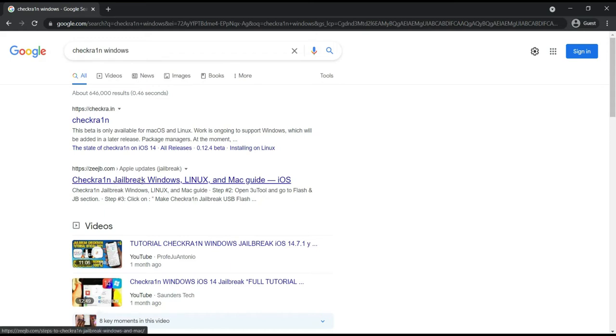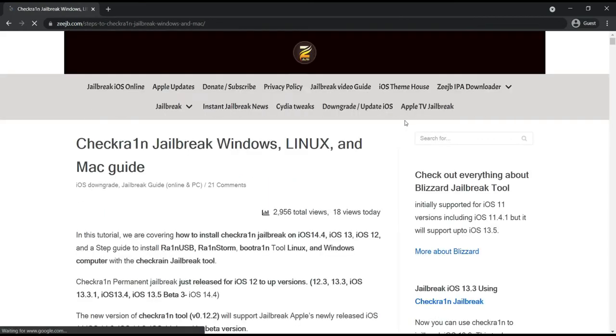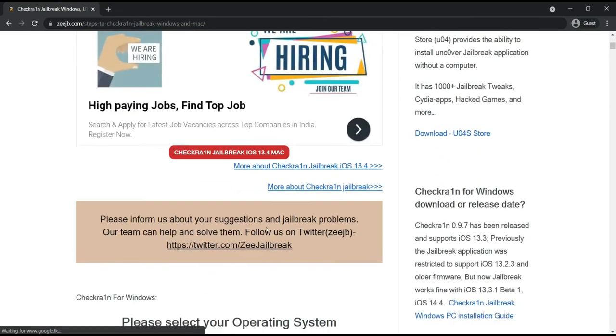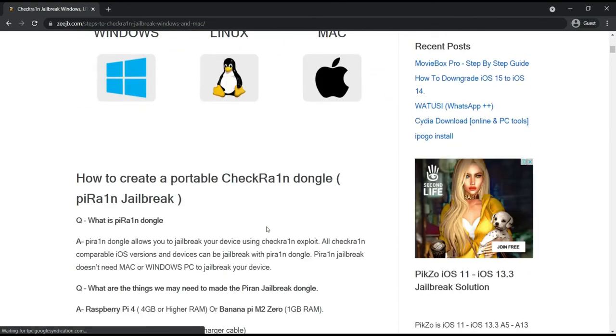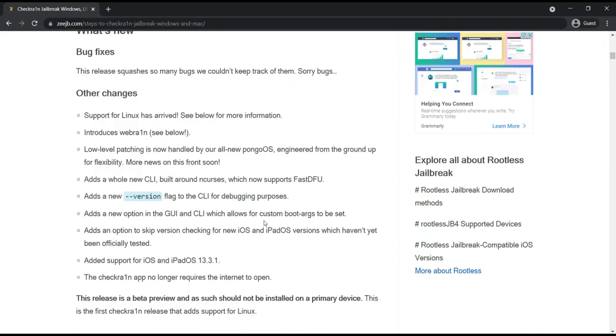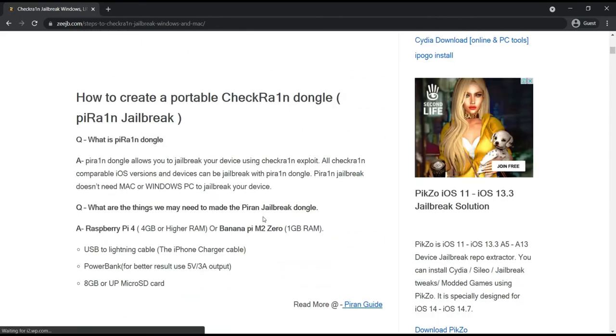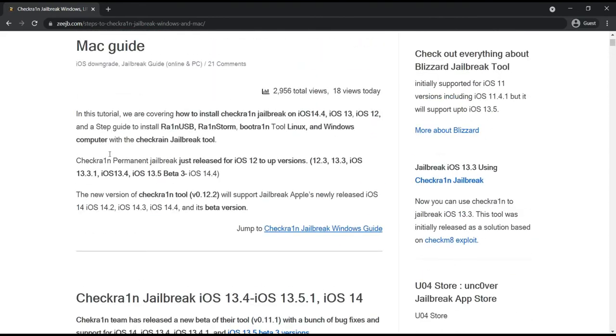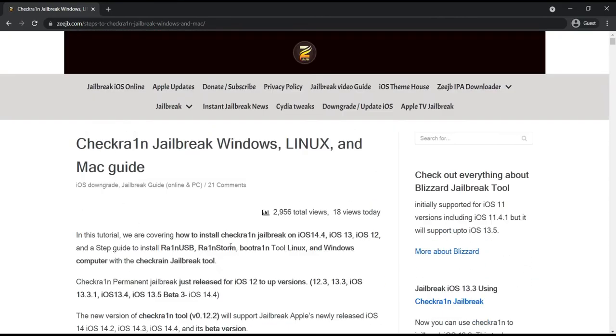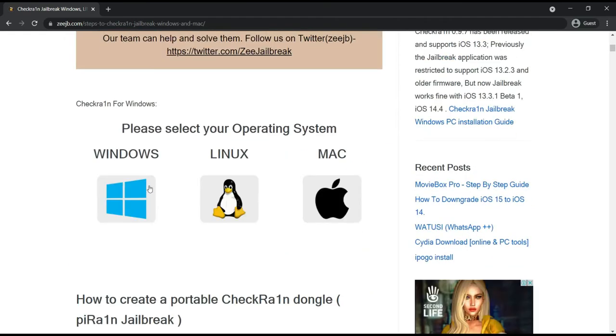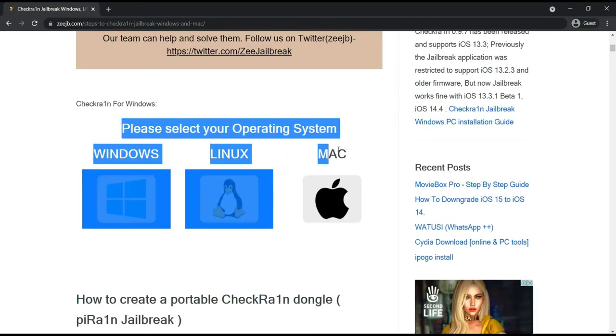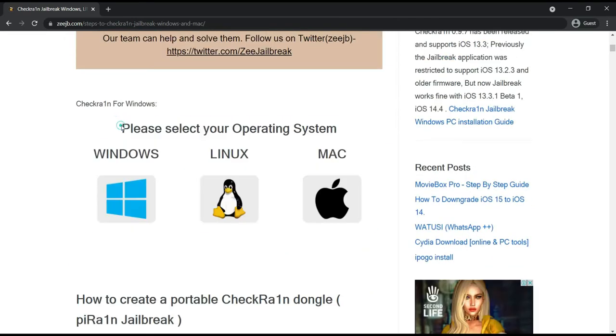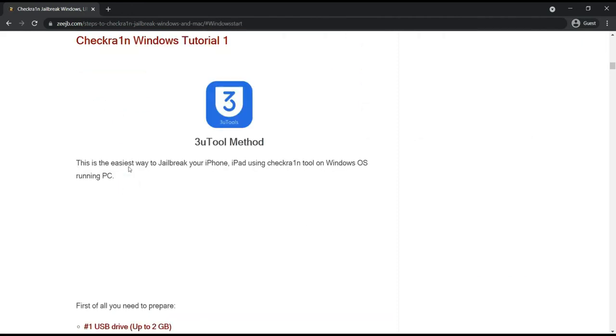Then you can see the second result or maybe sometimes third result, cjp.com website. Click on that web page and open it, and you can see much more details they have listed in here how to install Checkra1n on Windows PC. I'll scroll down the page and you can find this place, Windows, Linux, Mac. I'll choose the Windows.